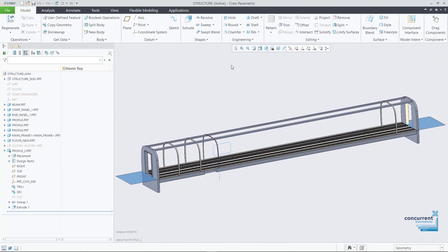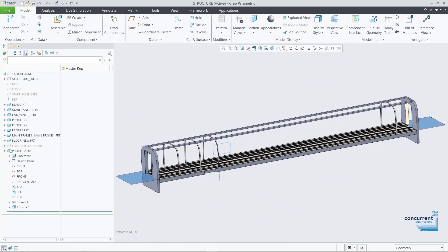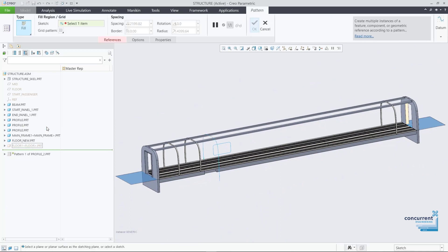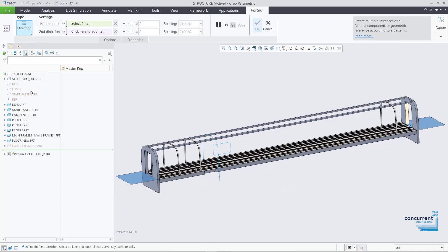The designer looks within the model tree, selects curves from the model and creates a sweep feature. Interferences are easily removed with the extrude feature.